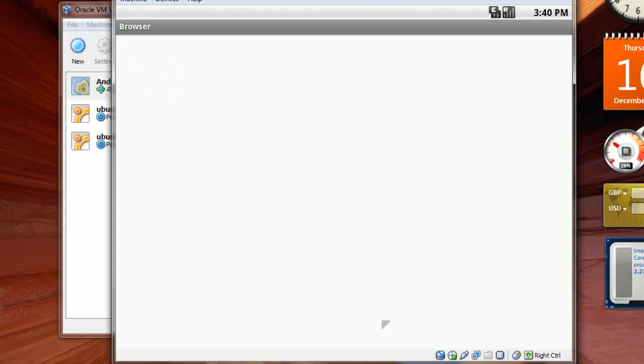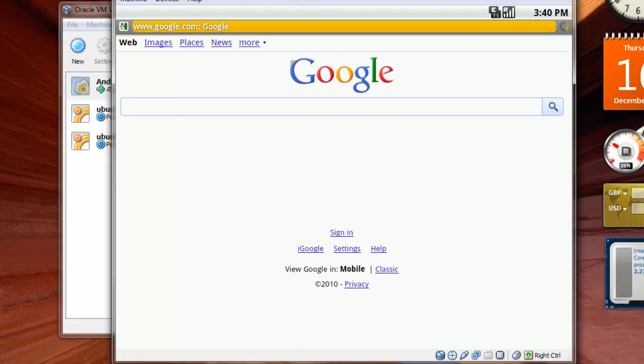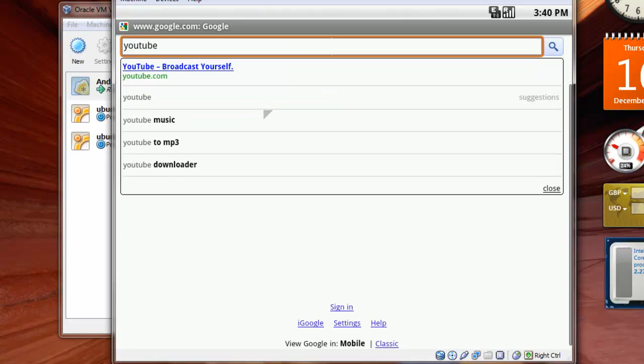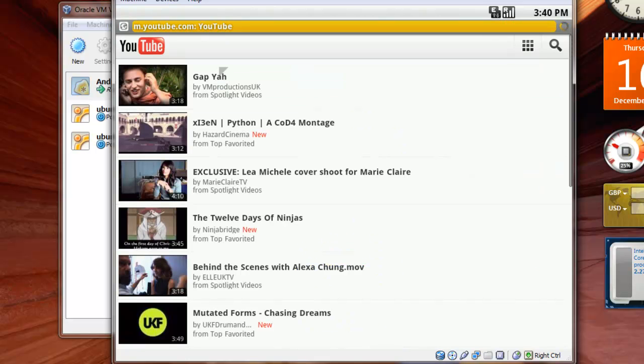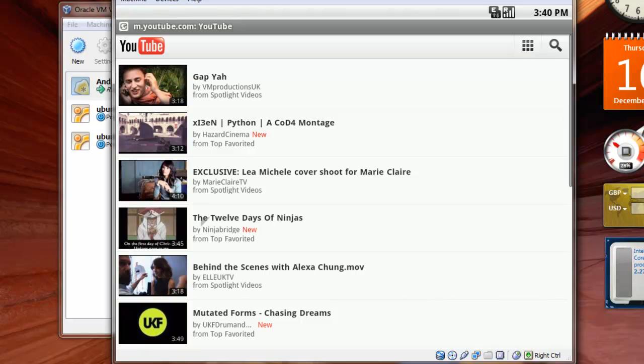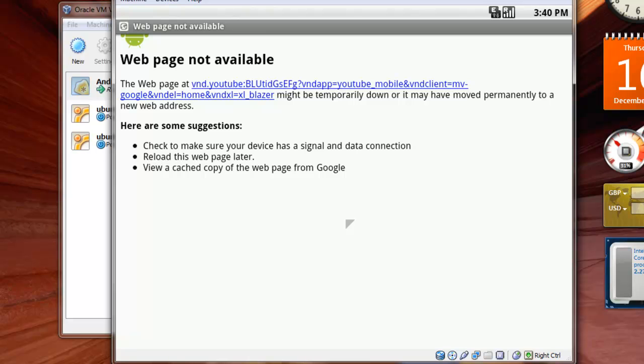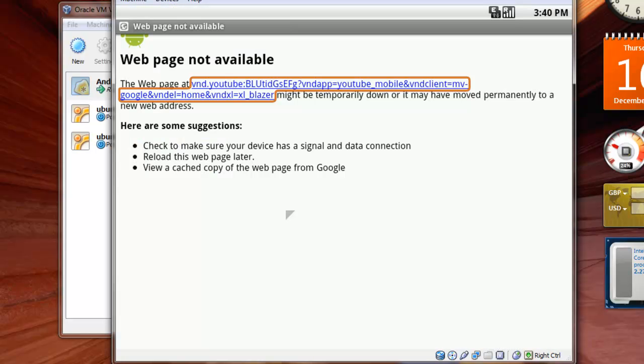Wow. Let's have a look at the browser. It looks better than the Firefox actually. Let me check if I can play YouTube songs. It's showing me the mobile editions. Click on play. Might temporarily be down or maybe move to new address. No problem. Never mind.